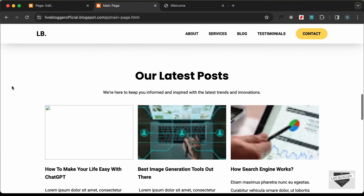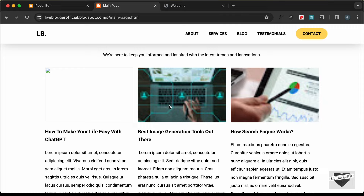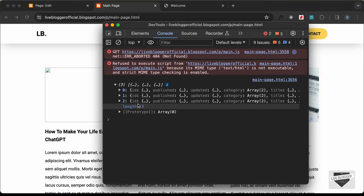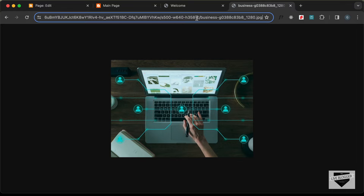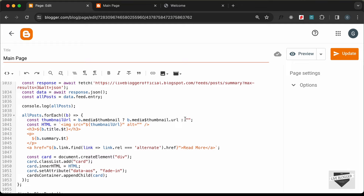The thumbnails are not clear. Inspecting the thumbnail URL, it contains '/s72/' which is a low resolution. Opening it in a new tab confirms it's a small image. We need to replace '/s72' with '/s500' for a better resolution. So in the code, add: url.replace('/s72', '/s500'). After updating and reloading, we now have much better thumbnails.